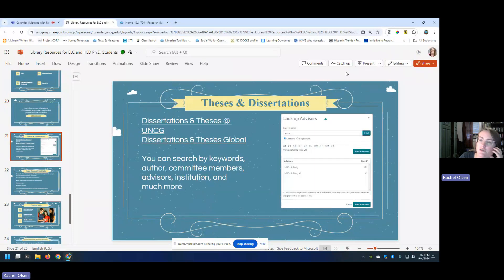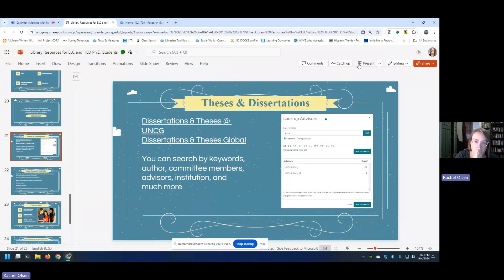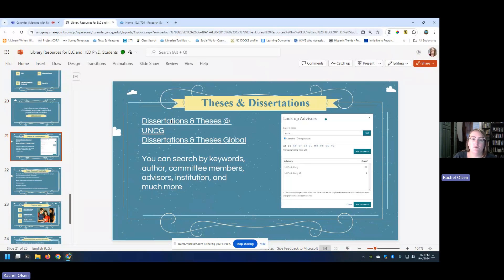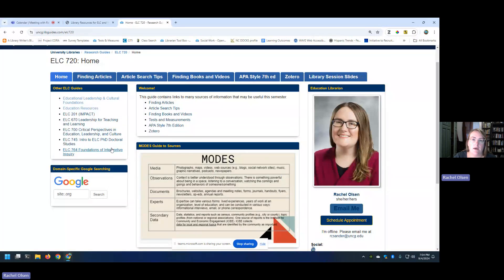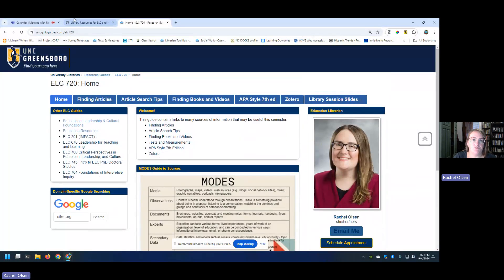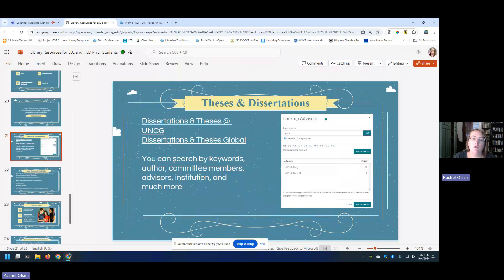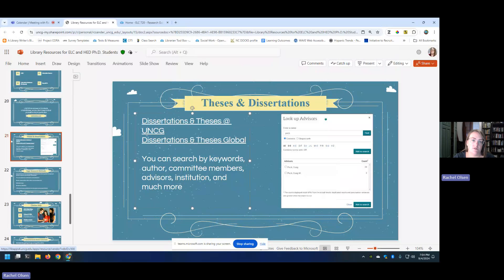I want to show you how to specifically find theses and dissertations because this is something that can be helpful for graduate students, specifically when you get toward the time when you're going to need to write your dissertation. I have links here, and I'll make sure that these links are on your library guide as well. There are lots of different ways to view dissertations and theses from different schools. We have two different databases that can do this for you. One of them specifically deals with dissertations and theses at UNCG.